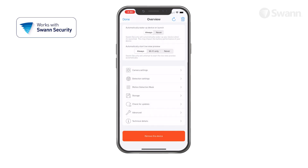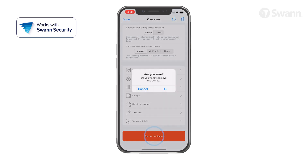If you want to use the camera with a different SWAN Security account or give the camera to another user, make sure you unpair it first. Tap Remove This Device to unpair the camera from your SWAN Security account.